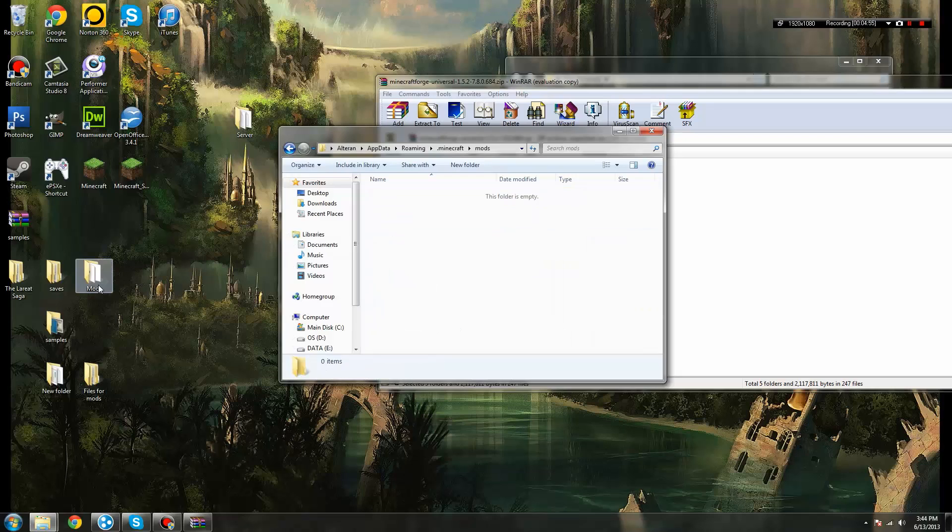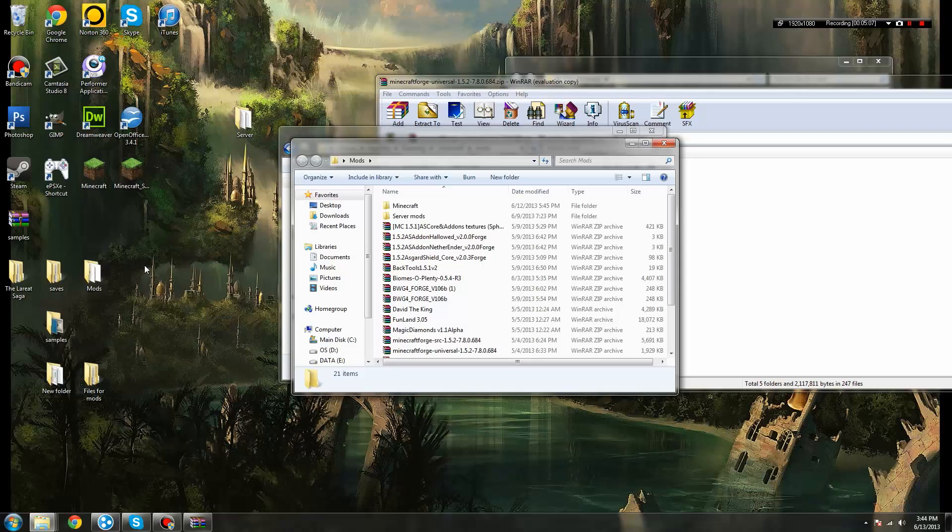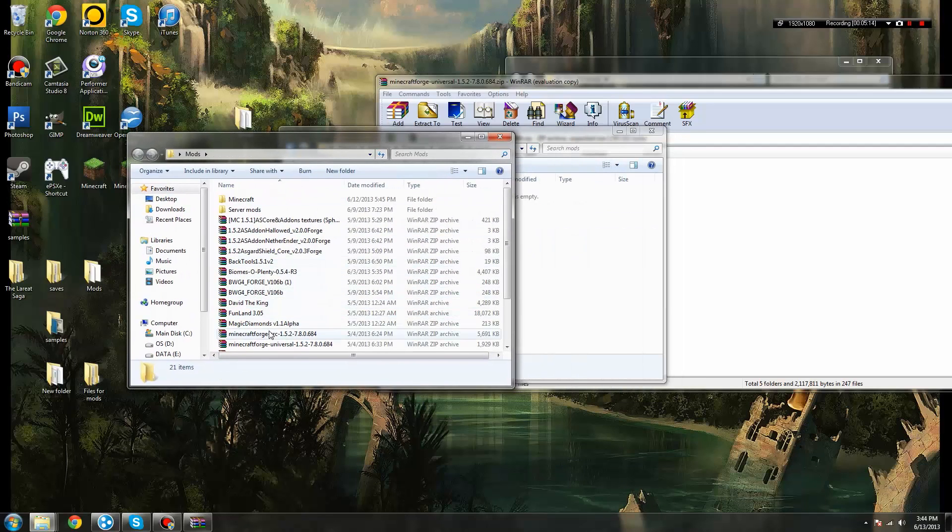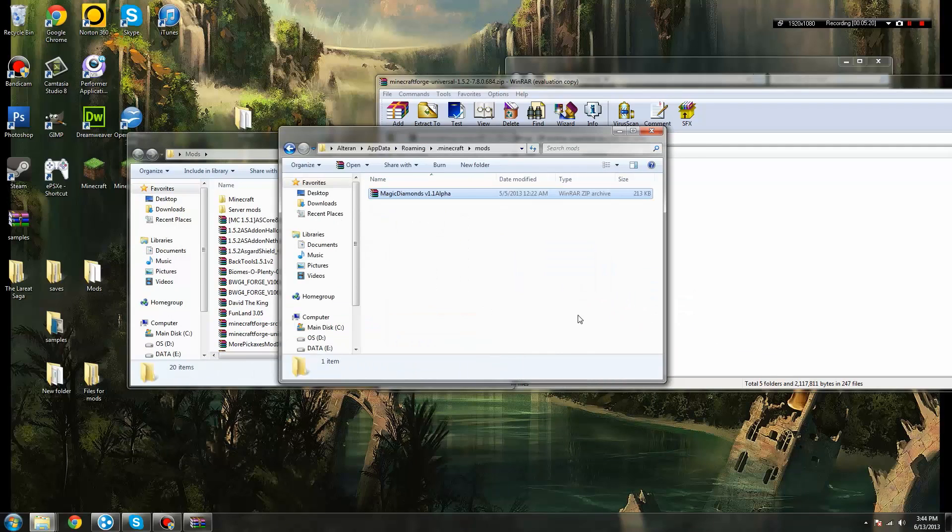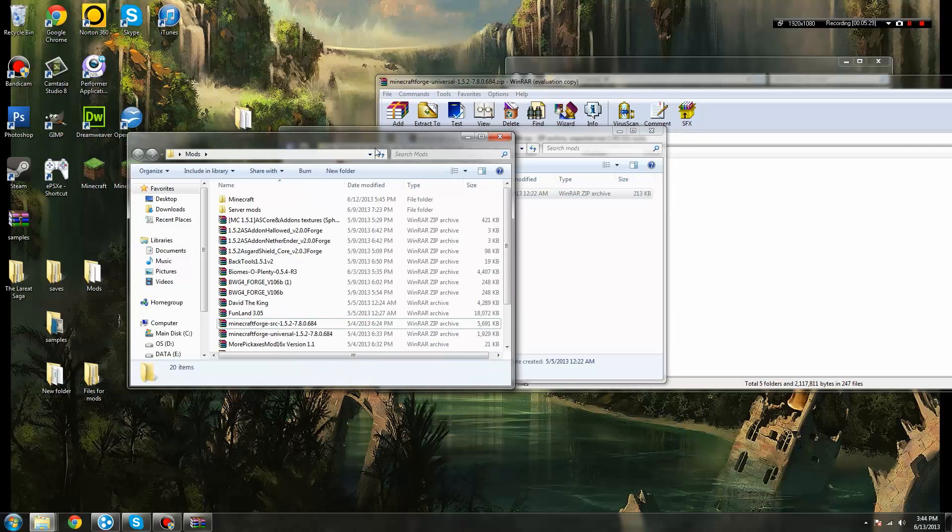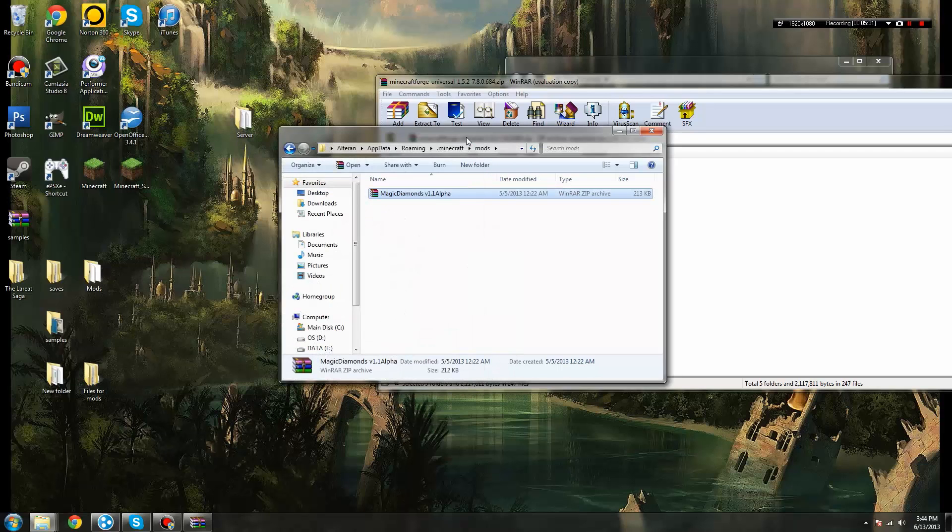Now, all you have to do, and this is dependent on the particular mod that you're looking at, if you're on the Minecraft Forums, most of them will tell you beforehand that you need Minecraft Forge installed in order to run their particular mod. That being the case, all you will have to do once you download their file is drag and drop. If I want to play with Magic Diamonds, all I do is drag and drop Magic Diamonds into my mods folder, and now, when I start Minecraft again, Magic Diamonds is already installed and ready for me to play with. Very simple, very easy to do, super easy.